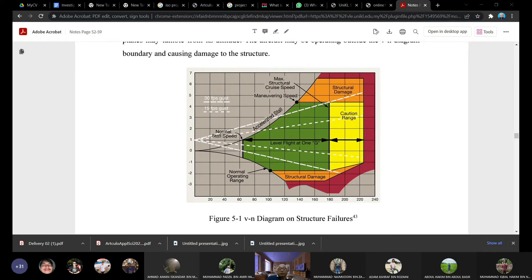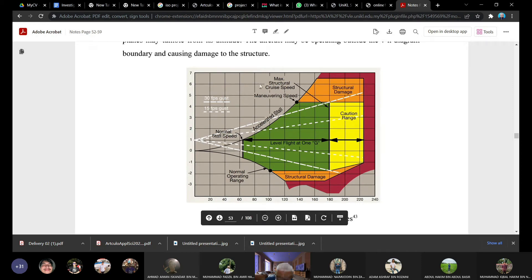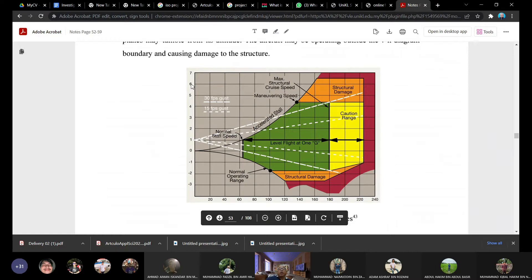This is a VN diagram. On the vertical axis is the G-load, and on the horizontal axis is speed. Anything in the orange and red regions — for example, pulling 6G at 200 knots — means you are operating in a region where the structure will be damaged.